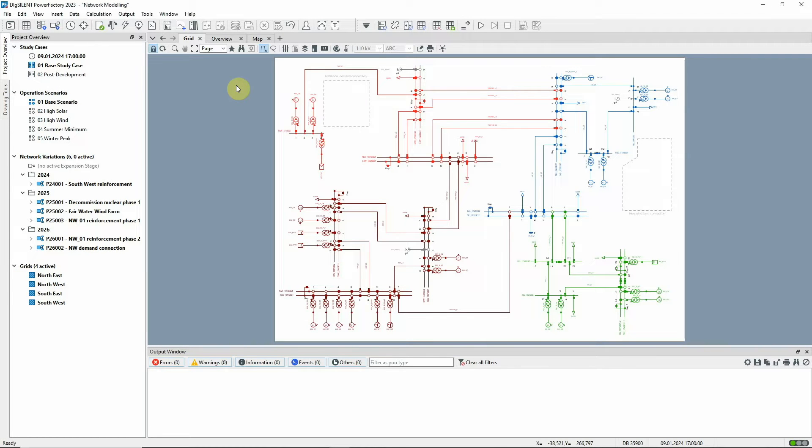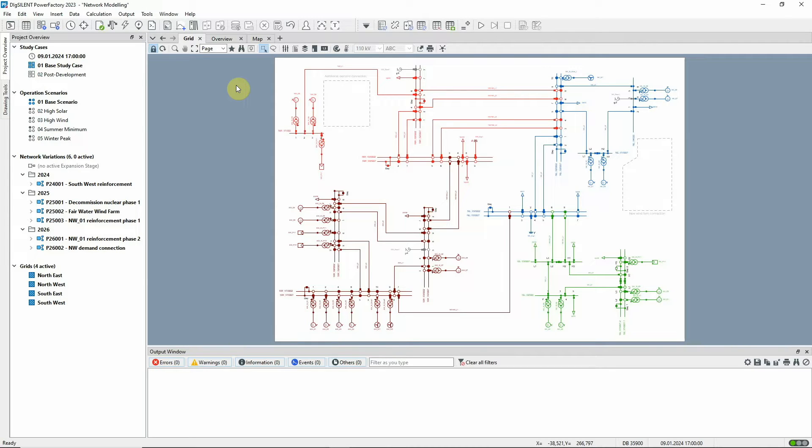In this video, I'd like to show how you can use PowerFactory to model a network that changes over time. If you're trying to model a real network, you will already realize that this is a challenge which needs a solution.